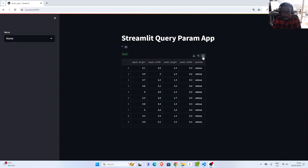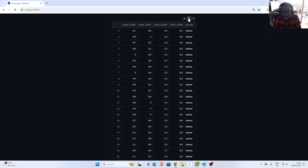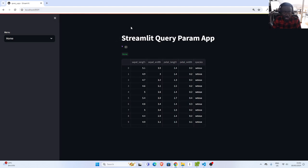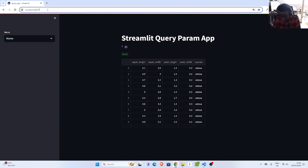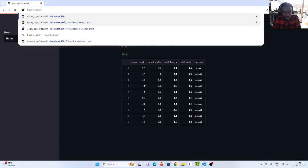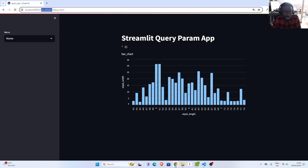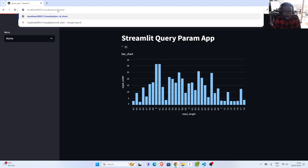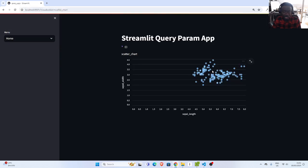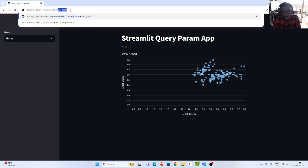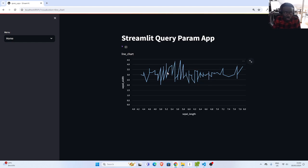One thing about the new data frame is that you can expand, download and search, which is a very cool feature. So I come back to the application, go to the URL with a backslash, and I have some query parameters. If I go with visualization and specify bar chart, the plot is automatically changed to bar chart. I can change it to scatter chart, and then we have a scatter chart. By just using the query params, I can go back and change it to line chart, and now we have a line chart.